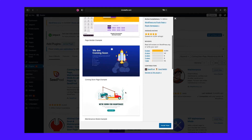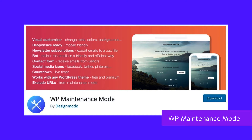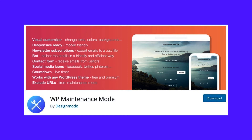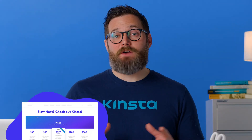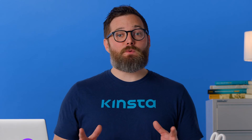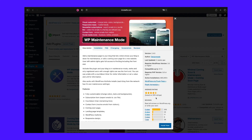WP Maintenance Mode is one of the highest downloaded plugins when it comes to throwing up a quick and easy maintenance mode message for your WordPress site. It is completely free and created by the team over at Design Moto, a popular web design blog. Only users with enough rights can see the front end; otherwise, everyone else will see the maintenance mode message when it's enabled. It works with WordPress multi-site, however it can be unstable with caching plugins. It currently has over 700,000 active installs with a 4.5 out of 5 star rating.